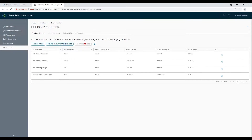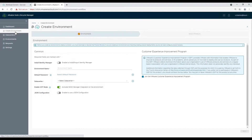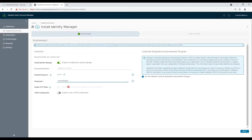After syncing binaries, move to the Create Environment option and create a new global environment by enabling the Install Identity Manager radio button. Select the default password and data center on which WSA will be deployed.